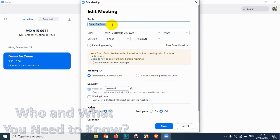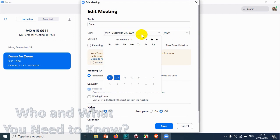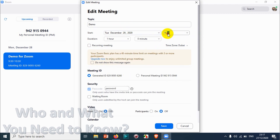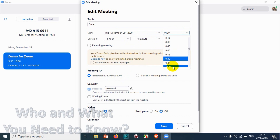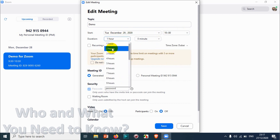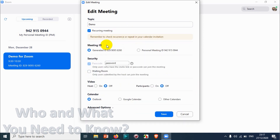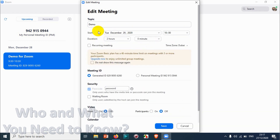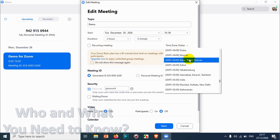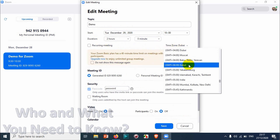Here you can change the name of the meeting — for example, 'Demo only.' You can change the date, say to the 29th, and the start time to 10 o'clock, and set the duration to two hours. There's also a recurring meeting option in case the meeting repeats daily.